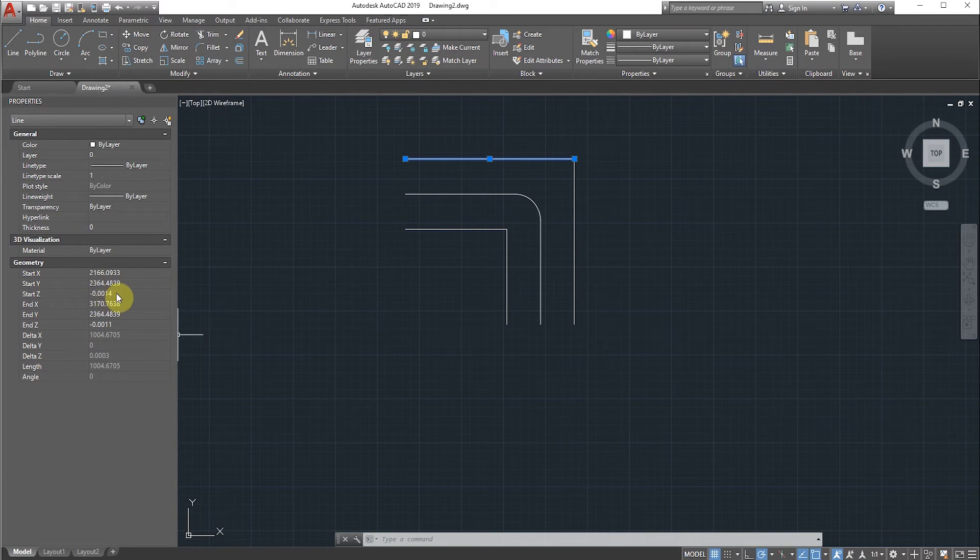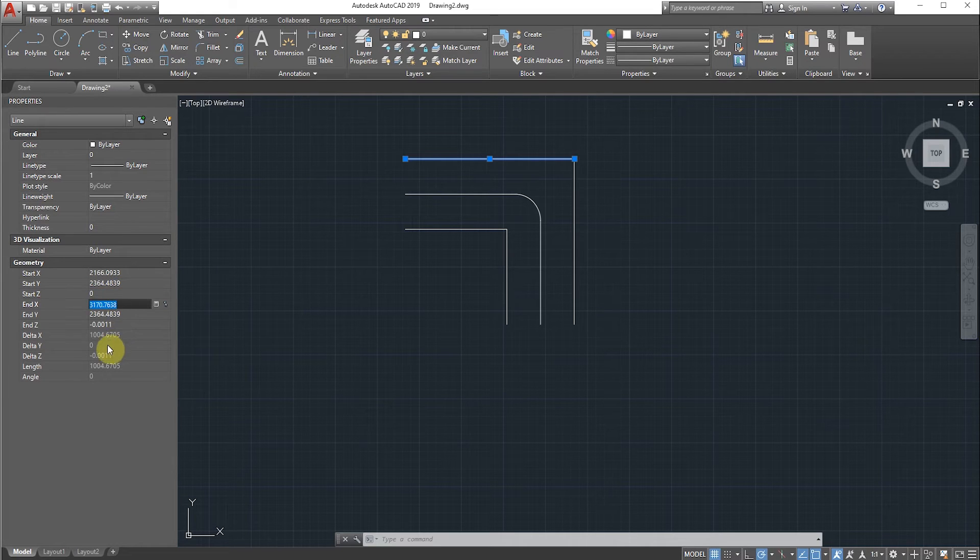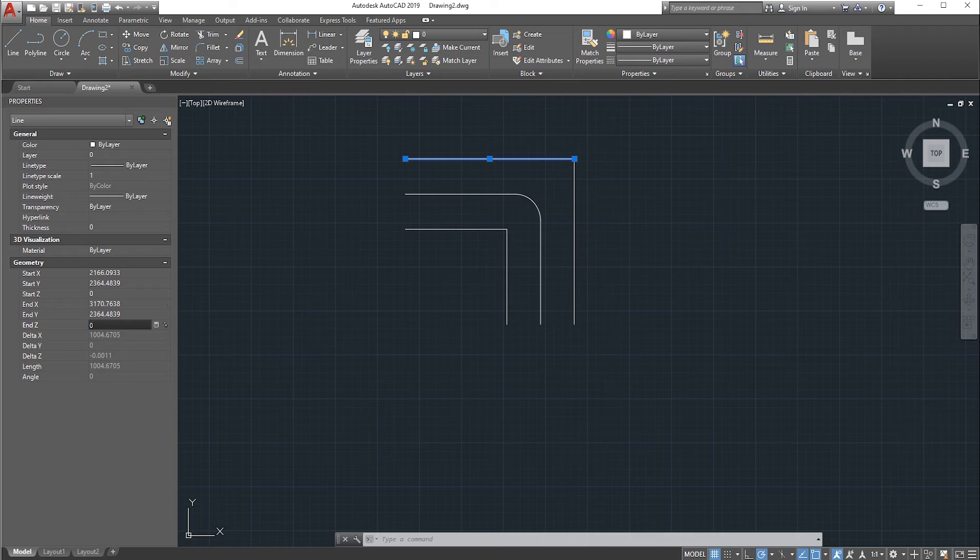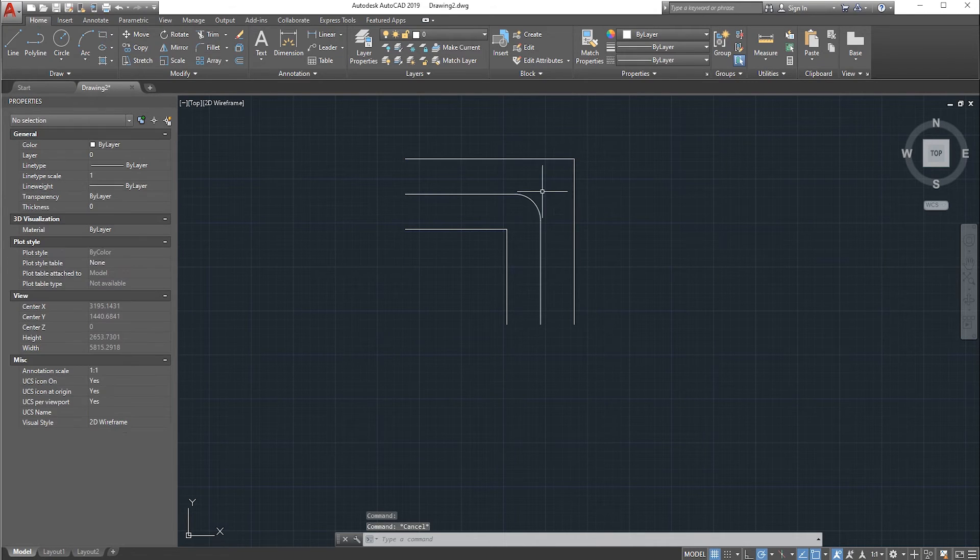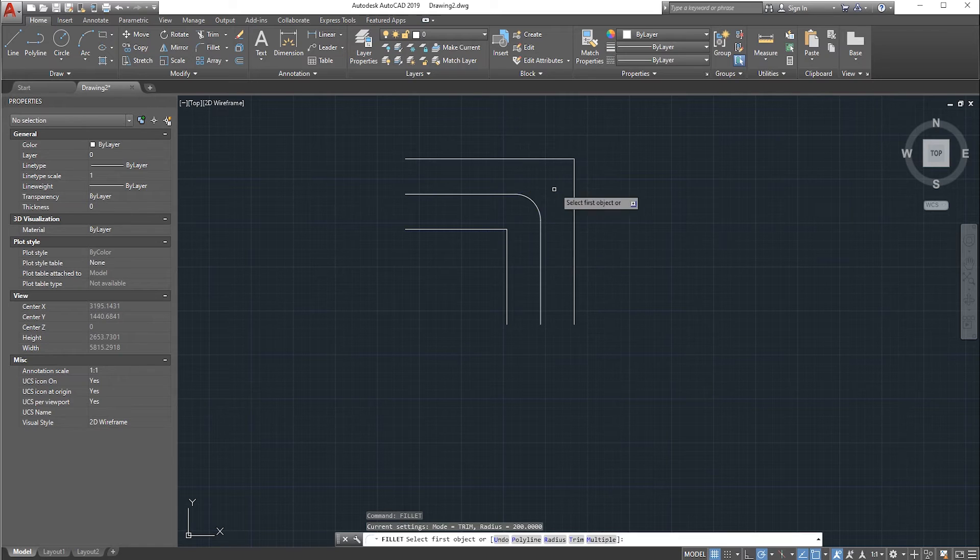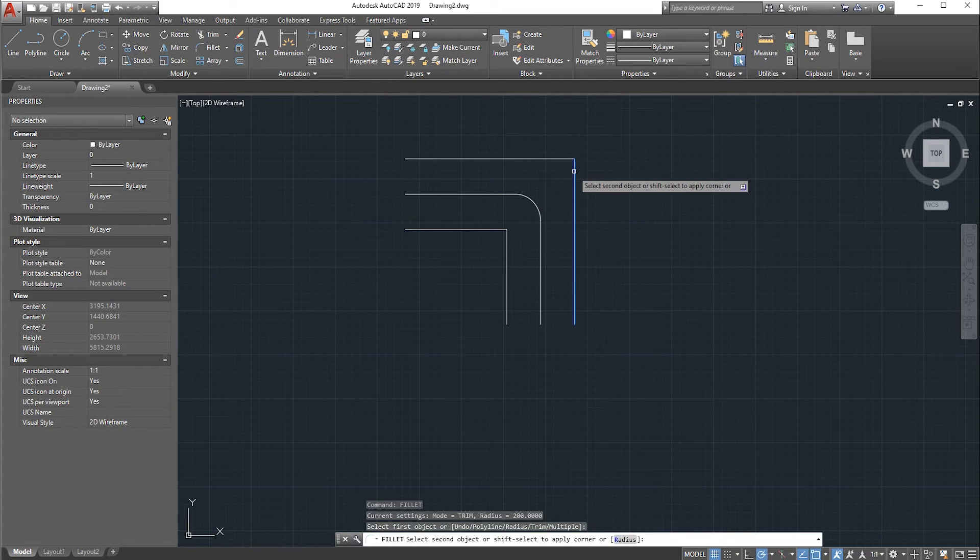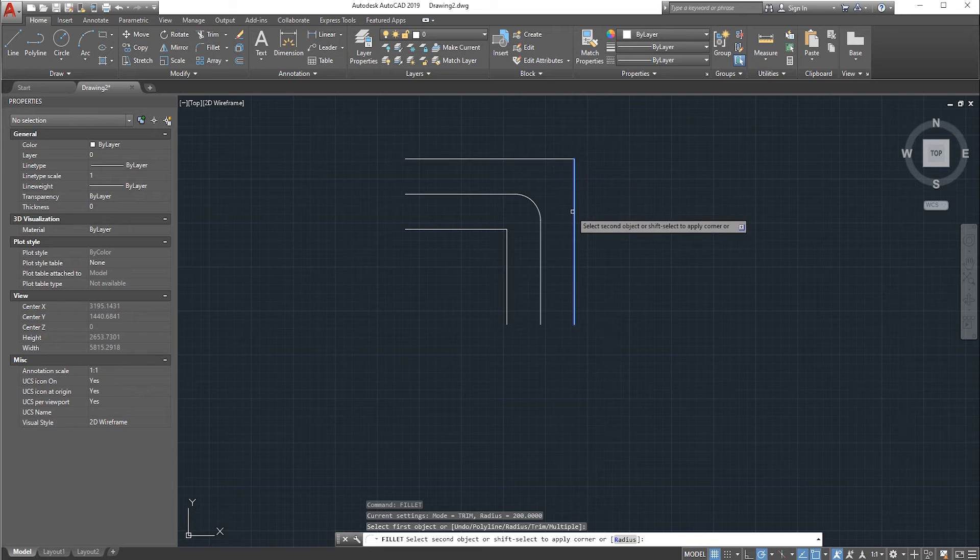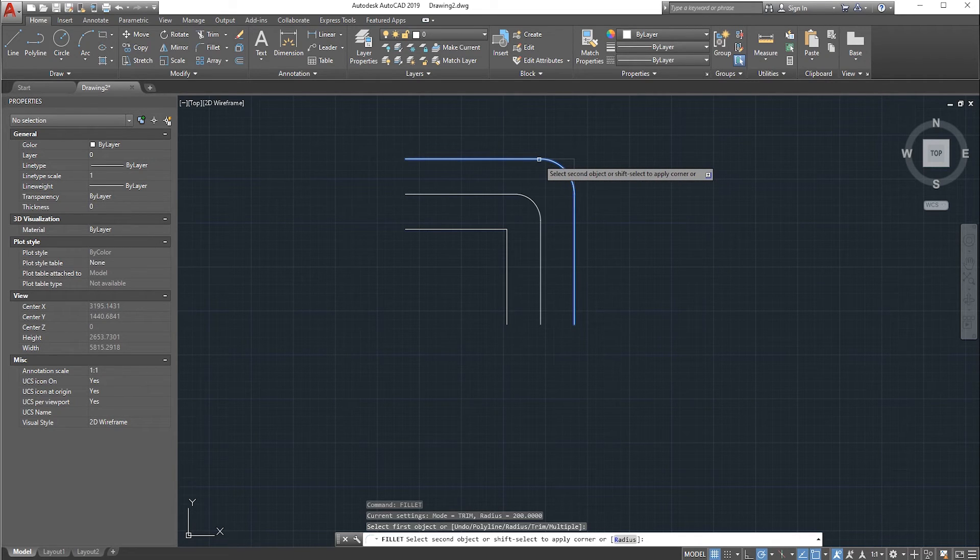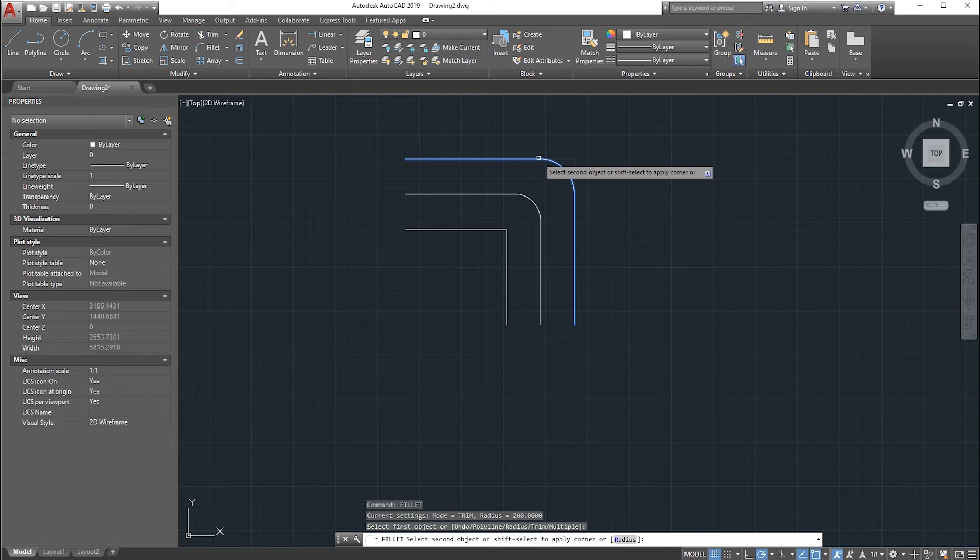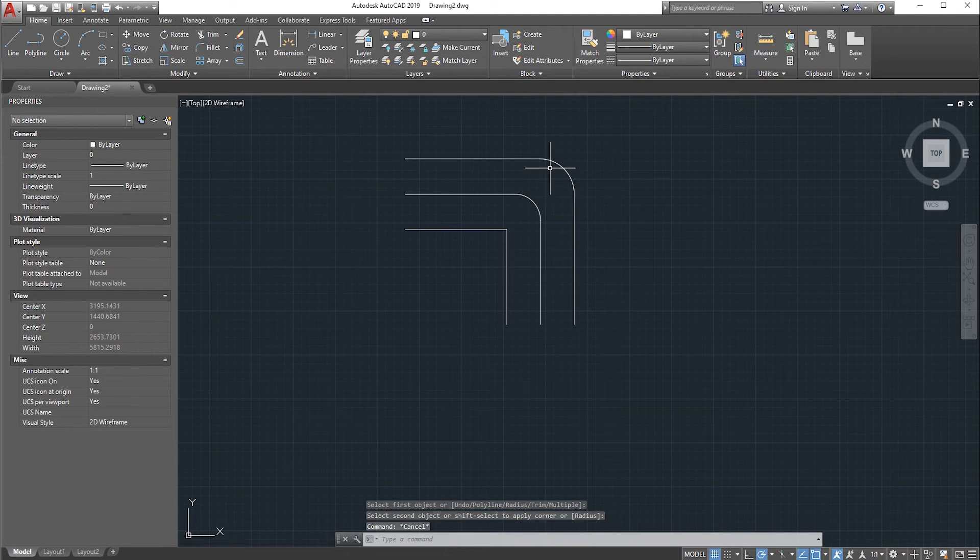Now we will take the fillet option again and we will select one line and also select one more adjacent line. As you can see, we are getting the fillet. A lot of people are facing this issue and they are not able to solve it.